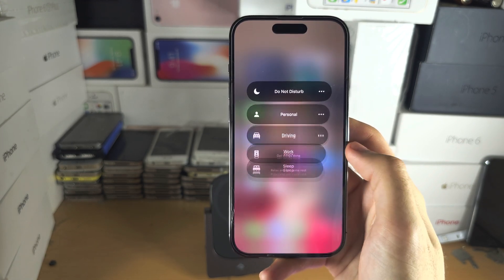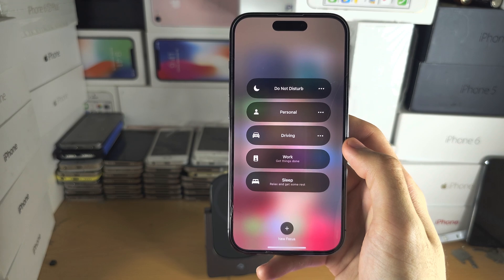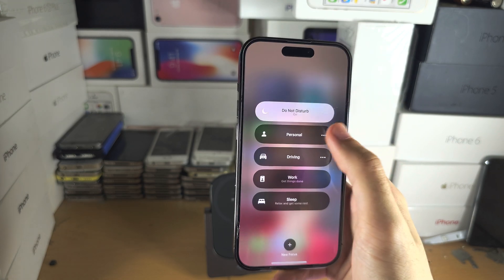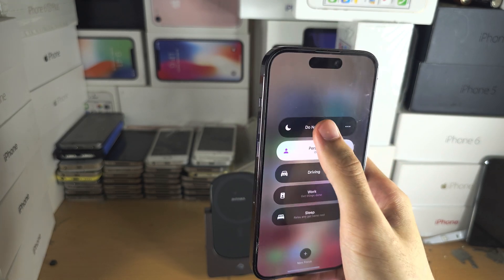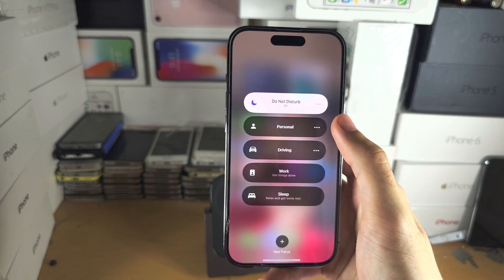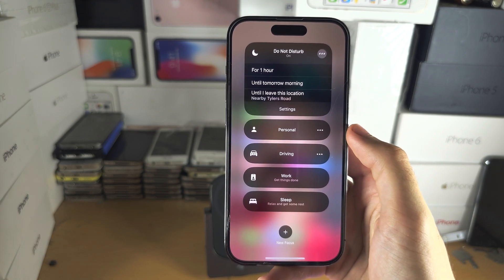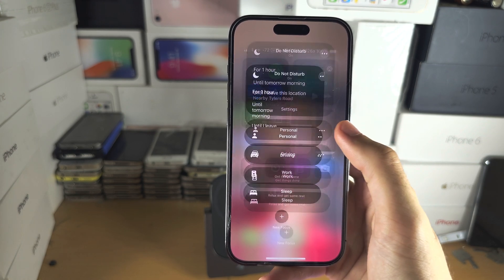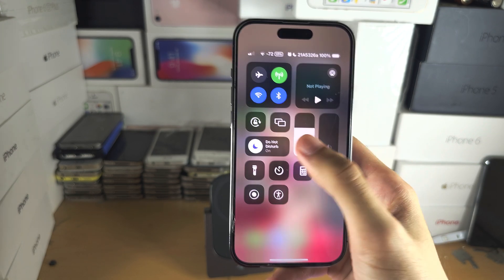And then we have the focus modes, and you can tap to switch these. The triple dots you can tap as well if you want further customization.